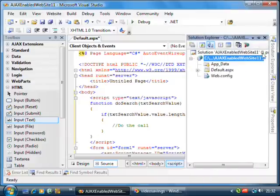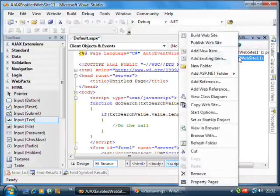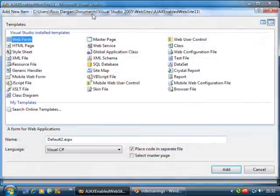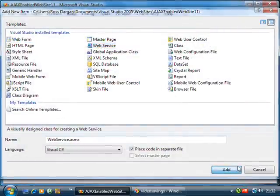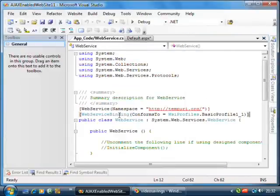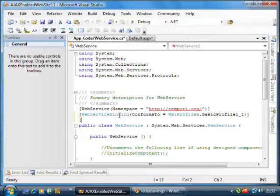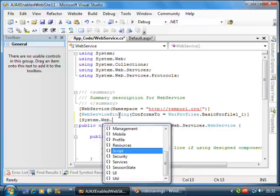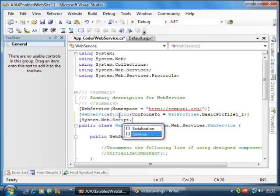What we're going to do now is we'll create the web service, which we're going to call at that point there. And we'll show you how to do all that. We add in the web service and what we've got to do is we've got to add in a tribute. And this tribute allows this web service to be called through JavaScript.